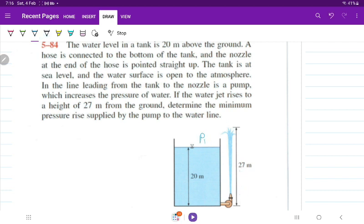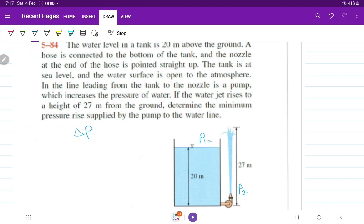In the line leading from the tank to the nozzle, there is a pump which increases the pressure of the water. If the water jet rises to a height of 27 meters from the ground, determine the minimum pressure supplied by the pump to the water line — the delta pressure needed.